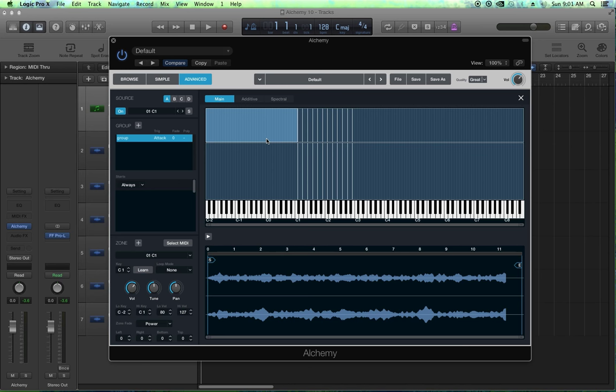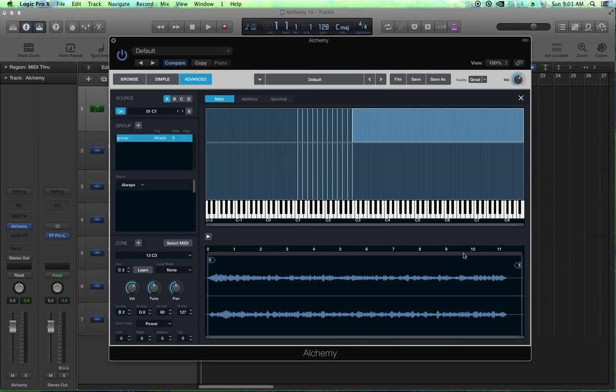It does give the instrument a little bit more dynamics. Now if I really wanted to I could continue on and set loop ranges for every single sample, but we did that in the last video so I'm not going to show that again. So that's just the basics of using velocity layers. Let's build another instrument but this time we're going to use the round robin technique.